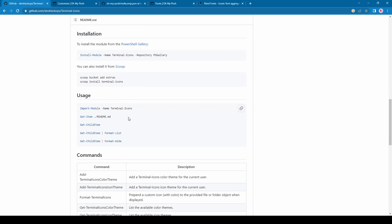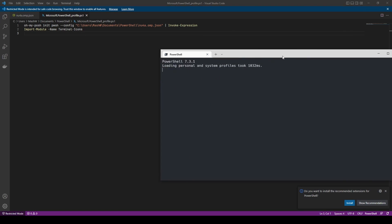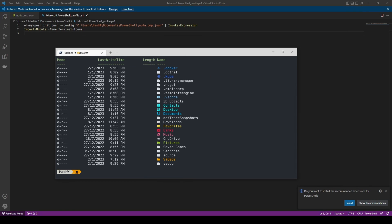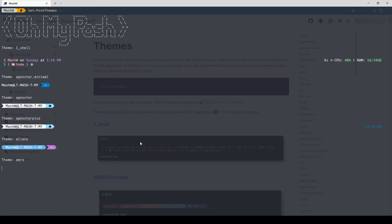Now we'll add the Import-Module command in the profile script for file listing icons. Close and reopen the terminal, then type 'ls' and press Enter — you can see you now have file listing with icons.